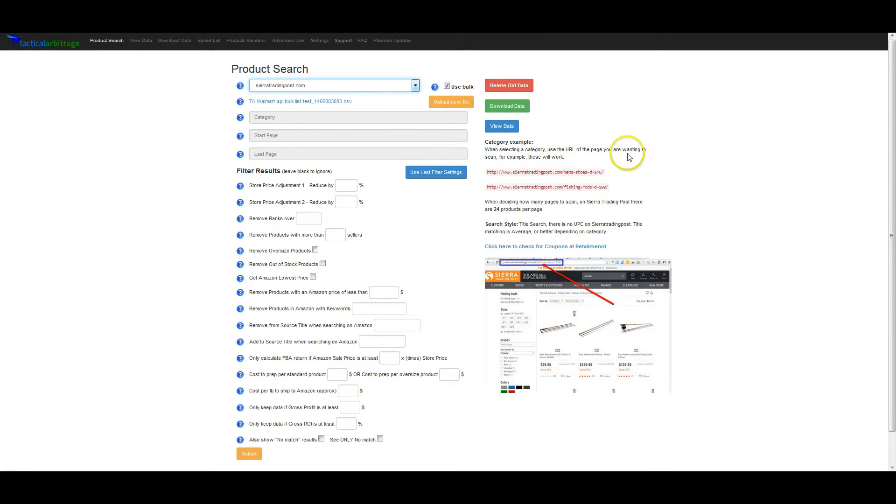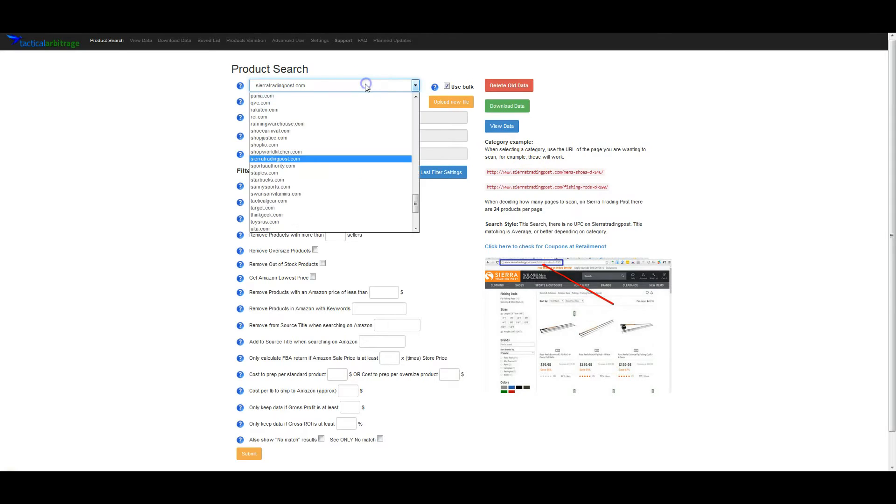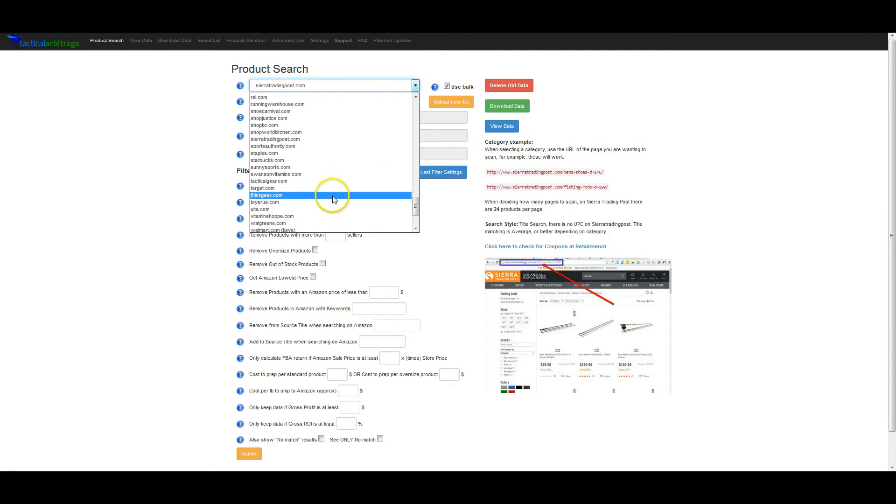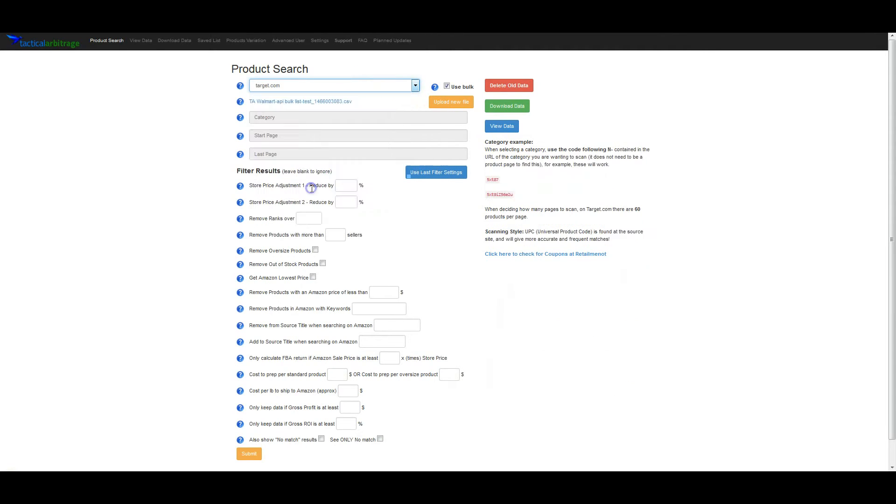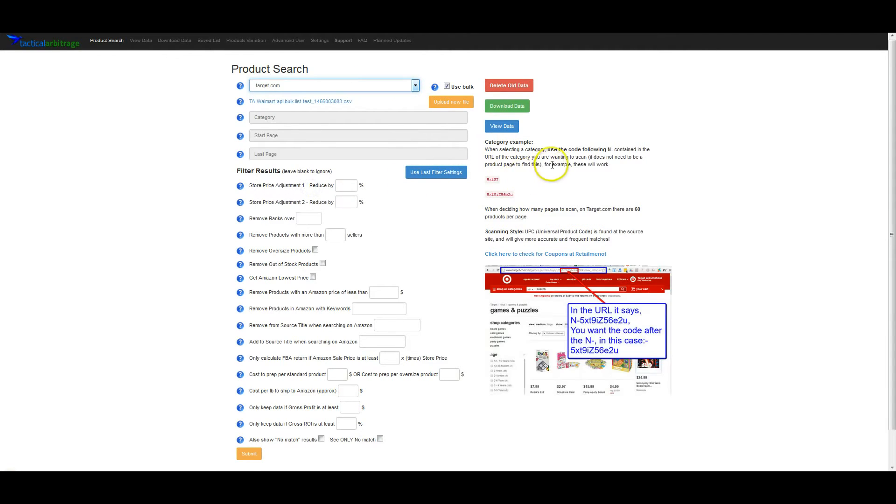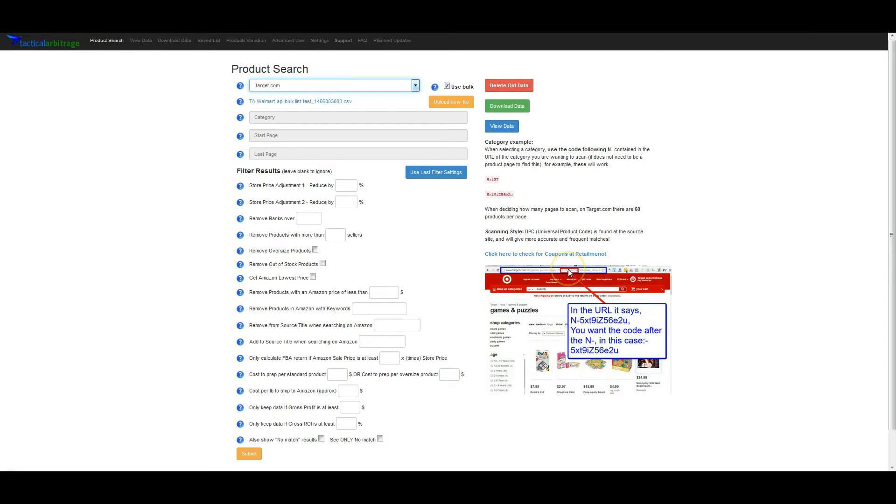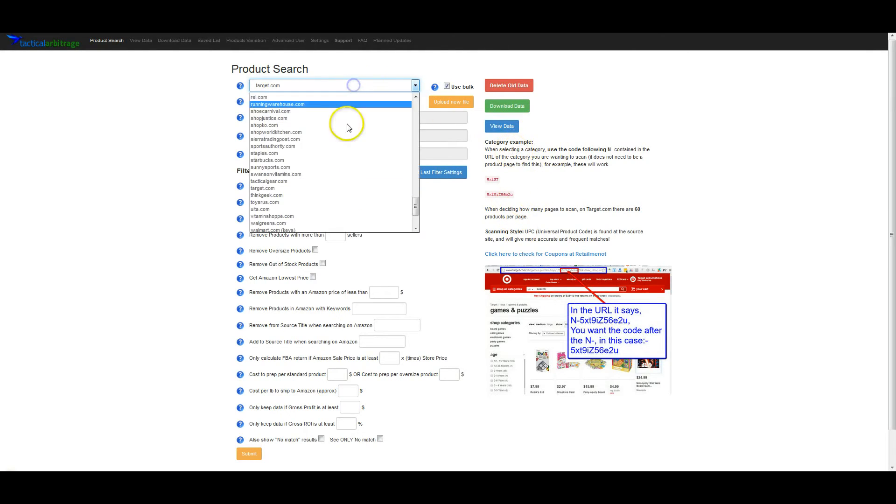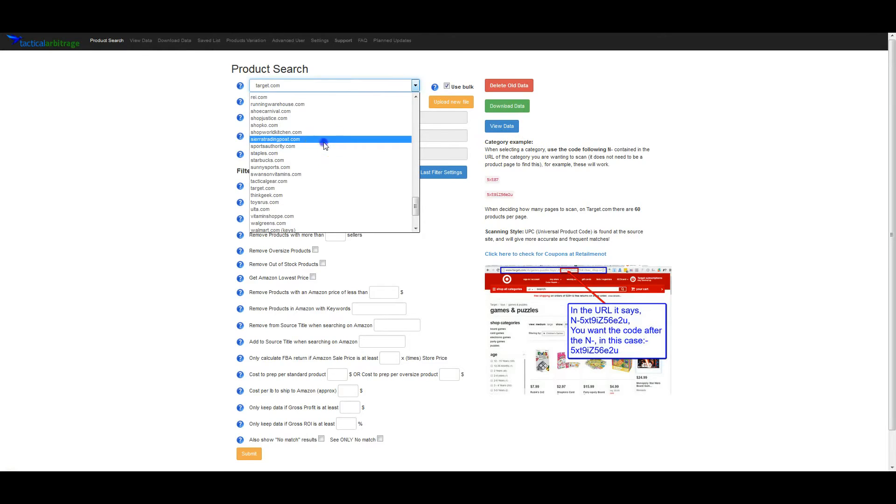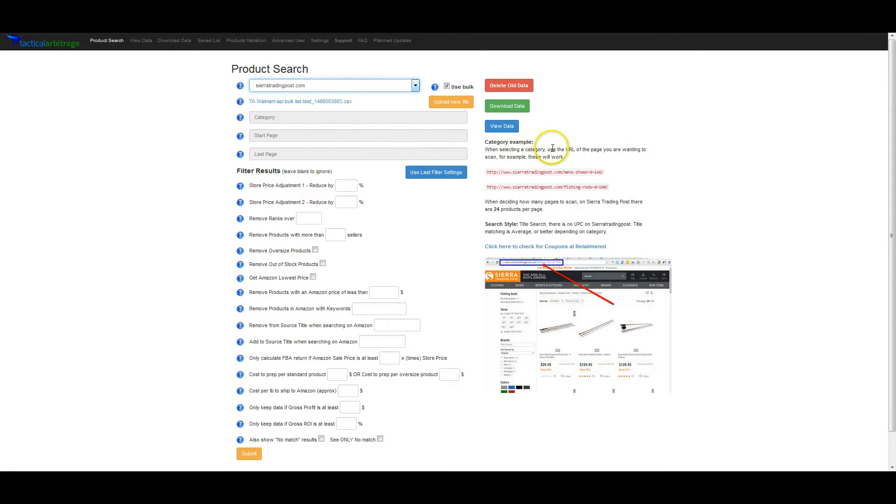Currently, there's about 130 stores in Tactical Arbitrage, so any one that you pick, as you can see when you change it, it's going to give you a different example. If we go back to Sierra Trading Post, it says when selecting a category, use the URL of the page you want to scan. These will work. So in this example, you can use the full URL. Some stores, like Target for example, you're going to need just the code, but it shows you how to get the code. You're just going to pull it out of the URL.